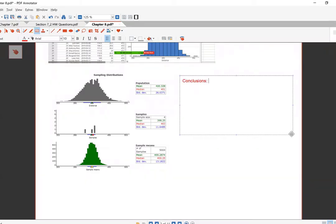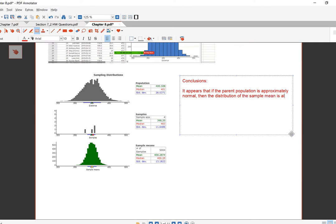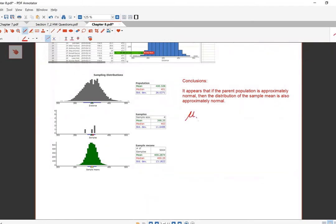Conclusions: It appears that if the parent population is approximately normal, then the distribution of the sample mean is also approximately normal. The mean of the distribution of X̄ equals the mean of the parent population. And the standard deviation of the distribution of X̄ is less than the standard deviation of the parent population.